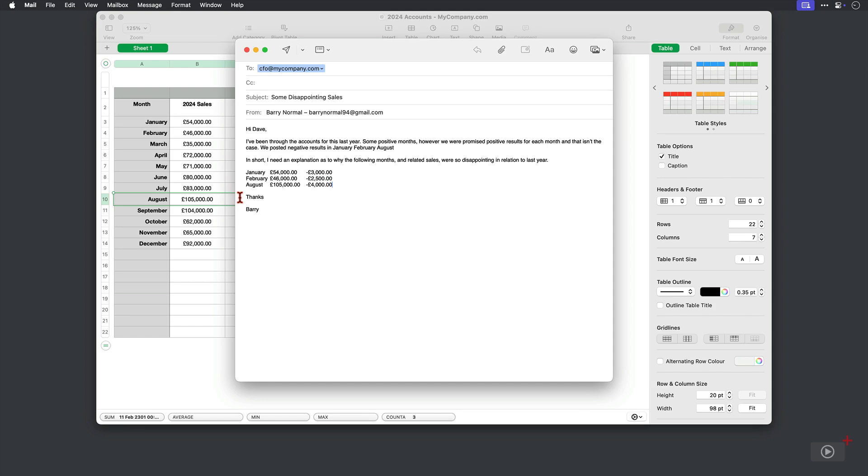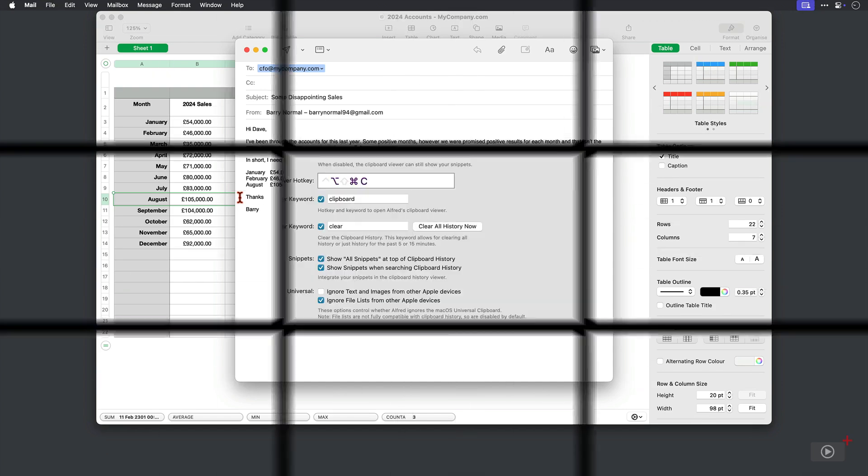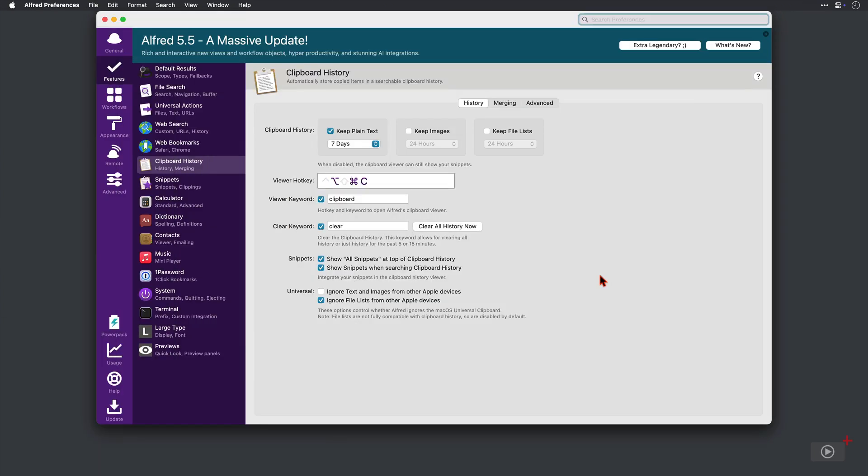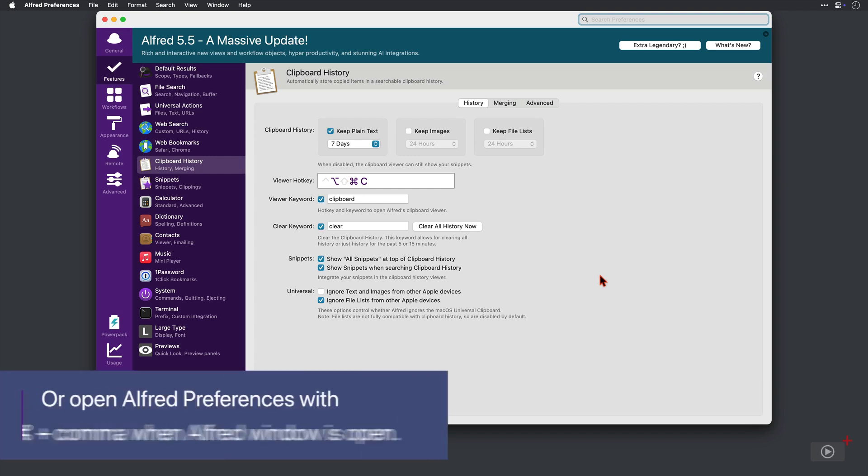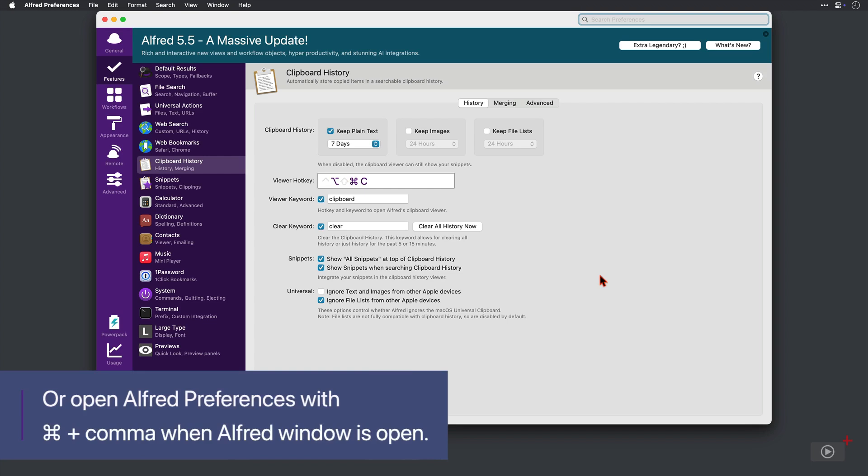So let's switch across to Alfred Preferences now to see how all of this can be set up. When the Preferences for Alfred here is easily accessible from the Alfred searcher itself, just search for Preferences. And here in Clipboard History, we can start configuring.